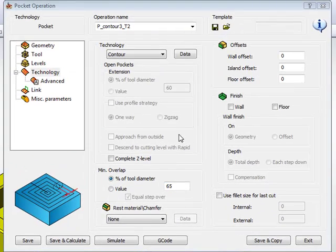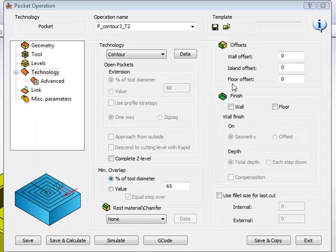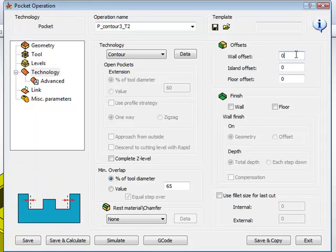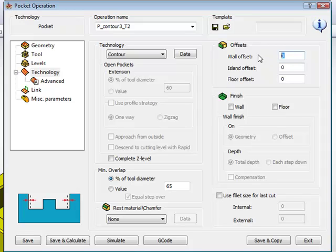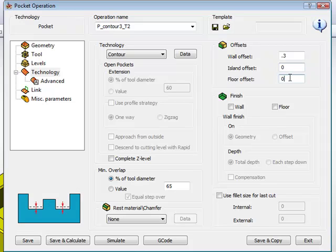Now, let's go over to the next area. We have our offsets. In the pocket operations, I can have a wall offset from the wall, from islands, and from the floor itself. So, I'll do a wall offset of, say, 0.3 millimeters. Islands, in this particular operation, there is no island that I'm taking into account, so I can leave that at 0. And the floor, I'll leave that at 0.15 millimeters.